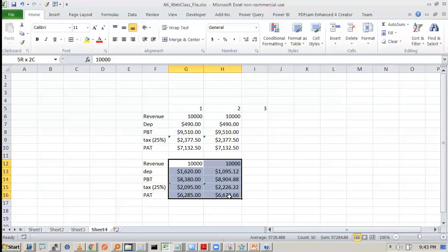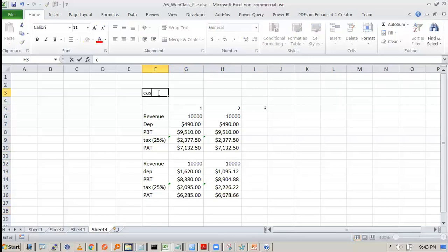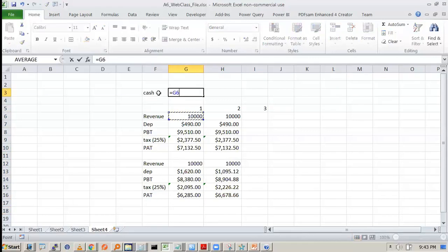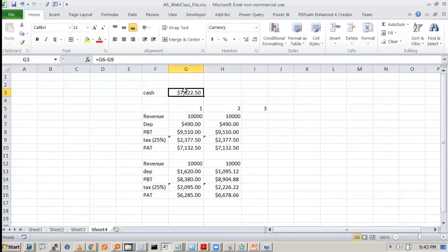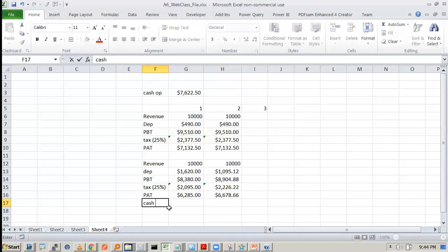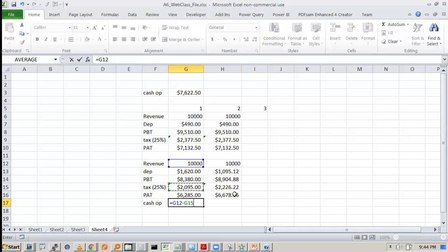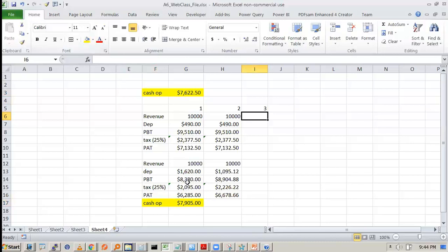However I will tell you that this is a better method because from the cash point of view. So if you compute the cash with the company assuming revenue is full cash, full cash received no receivables, and tax is cash paid. So cash received is how much? 7622. This is the operating cash. What is the operating cash here? First year received revenue all cash minus tax paid. So see 7905. This is 7622. So which is better?